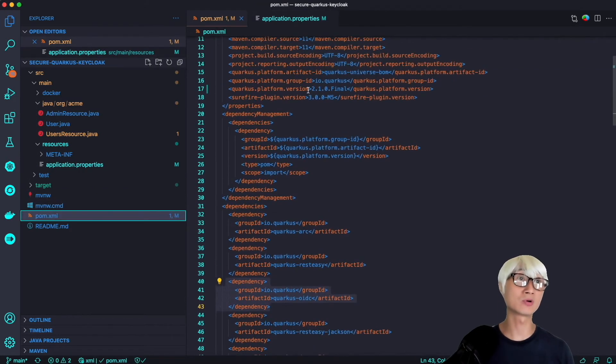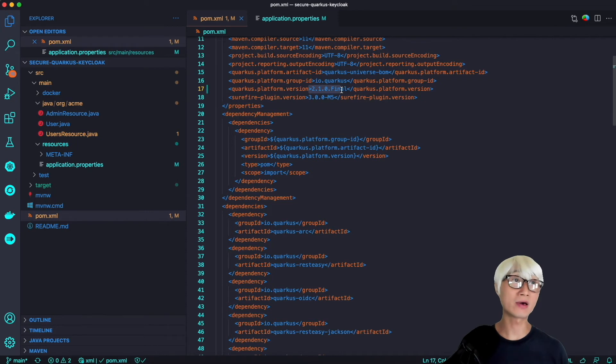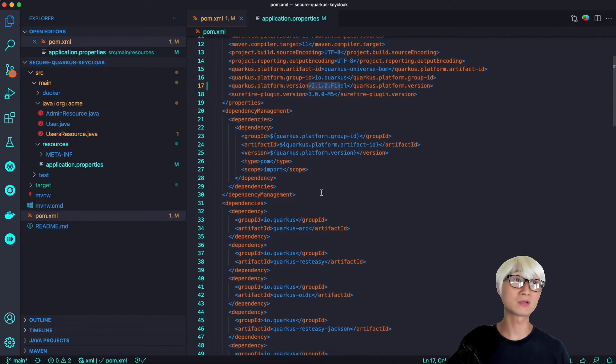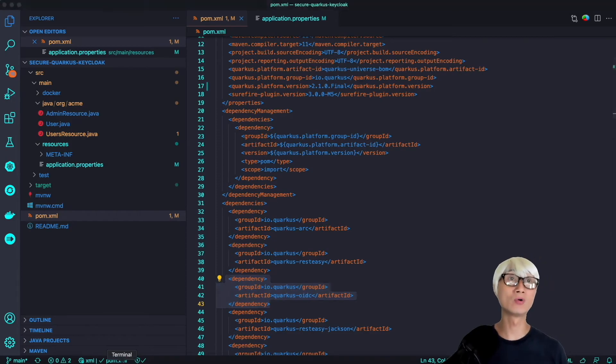I just commented all configuration here and made sure the Quarkus version is 2.1, as well as the Quarkus extension Quarkus-OIDC. I think we're all set.